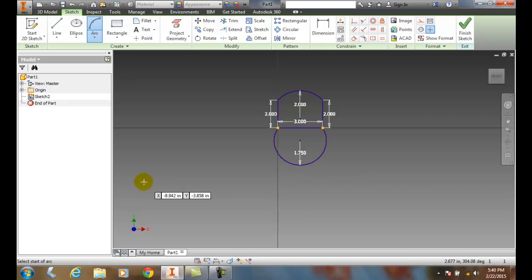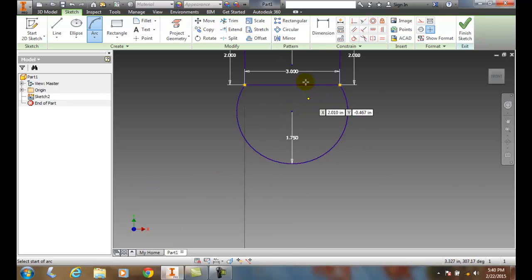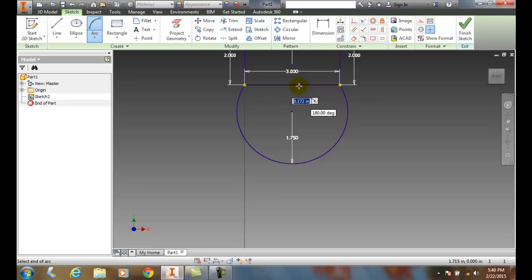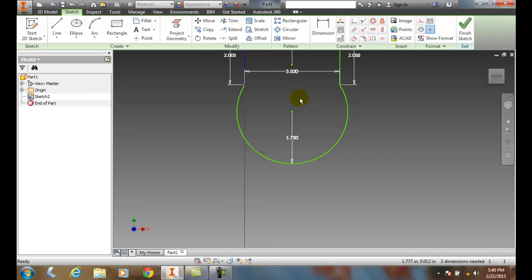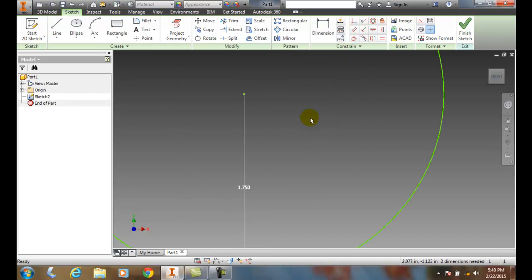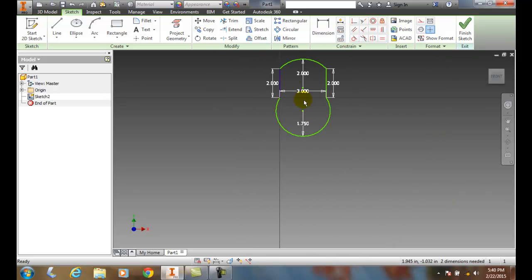I have a shape there, and I might want to even take this one out of here. And so now I end up with a part using the arc by specifying three points.